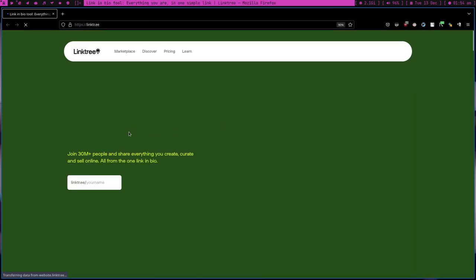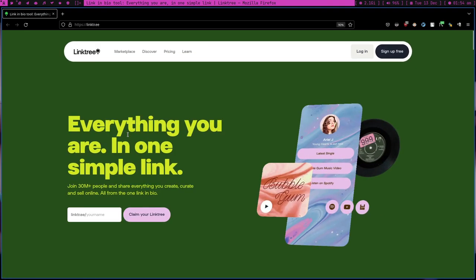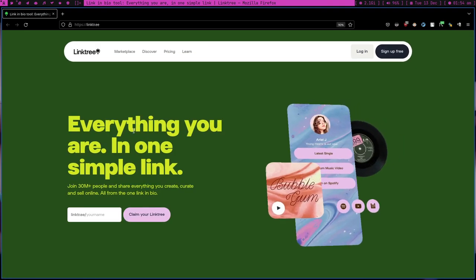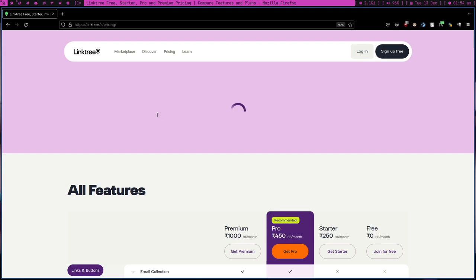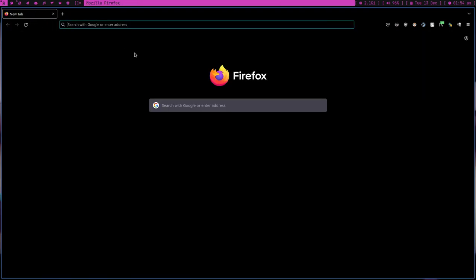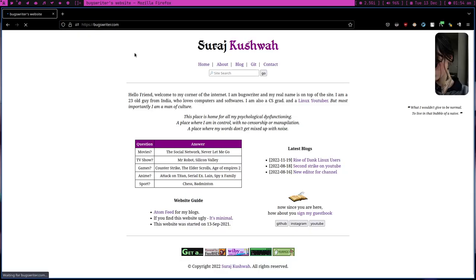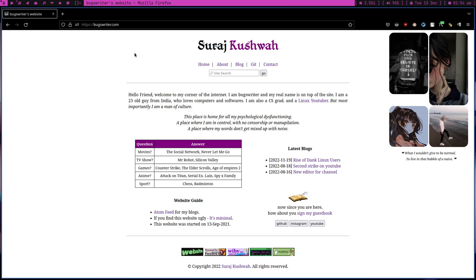Then I came across this thing Linktree and after this I just gave up. I'm like seriously, they even have pricing for something like this? I have a domain boxwriter.com like a sane person, so I always wanted all my social identity to get centralized to my personal website and I assume that you guys are also doing this.